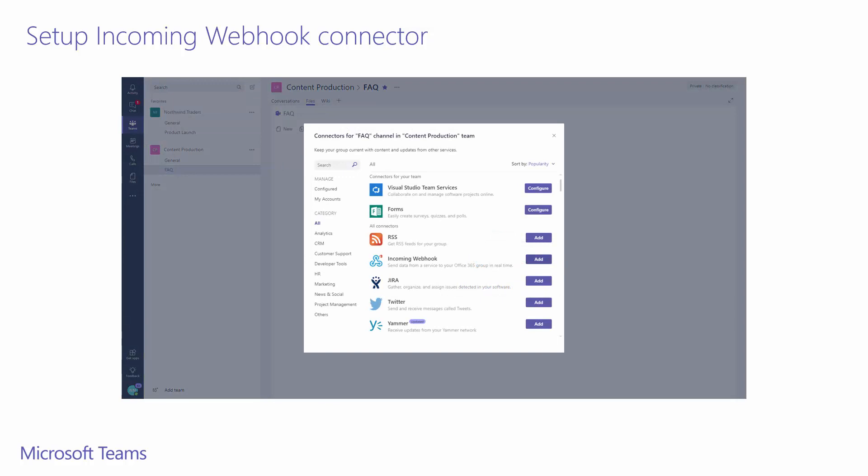The list of connectors available within our team show up in the menu. There are ways to search and filter this list, but lucky for us incoming webhook connector is one of the top suggested items. We'll need to click on the add button to add this connector to our team.